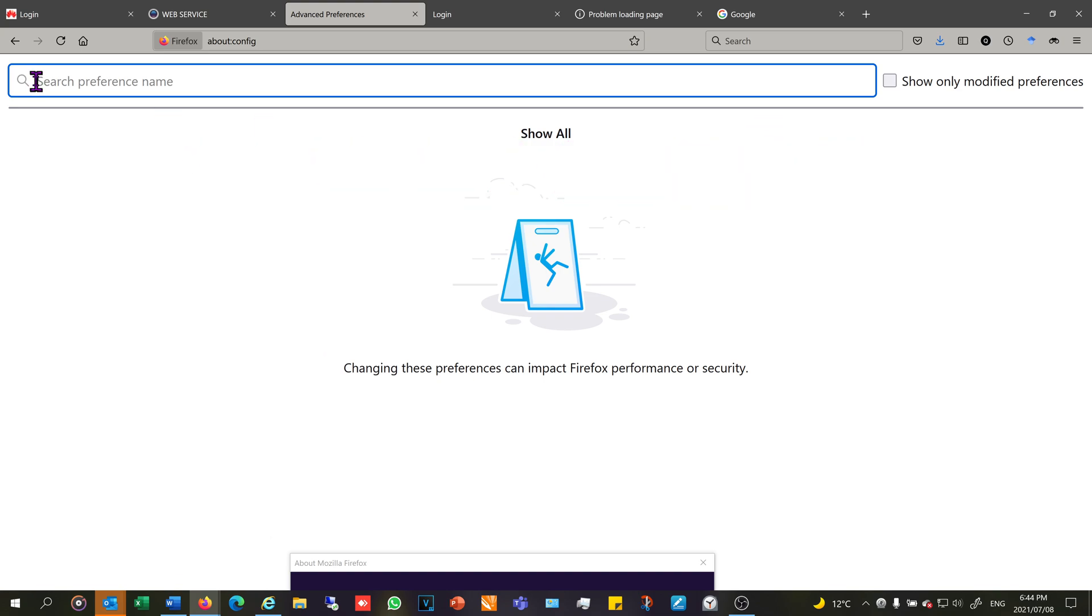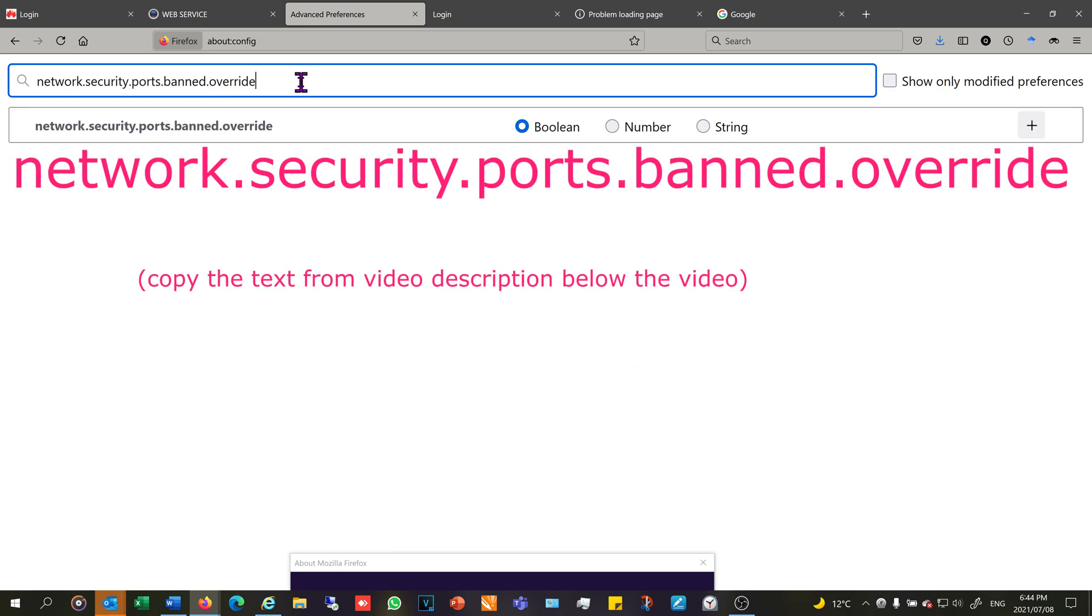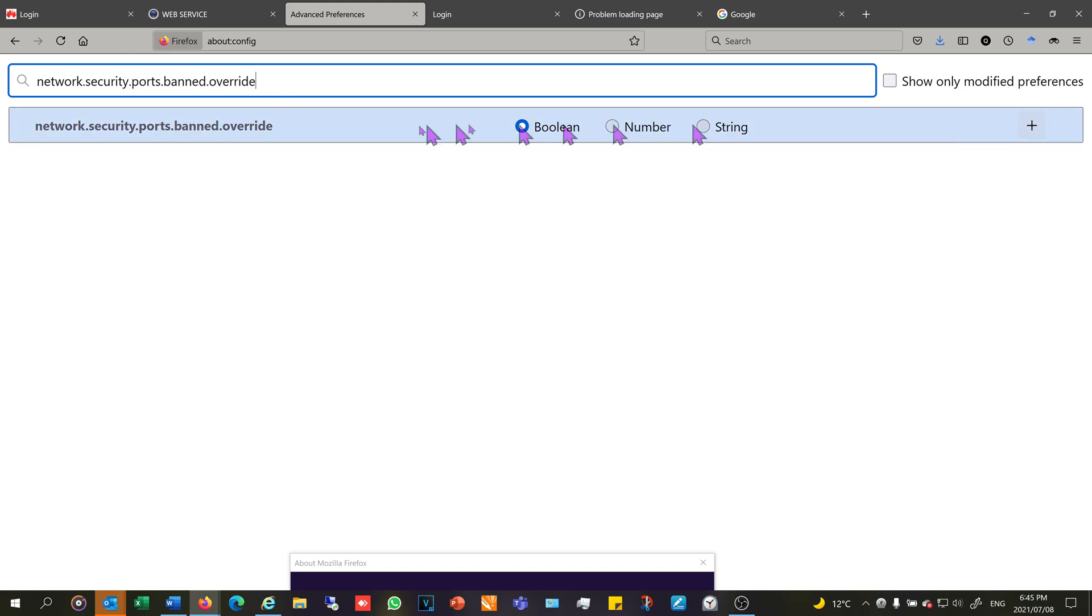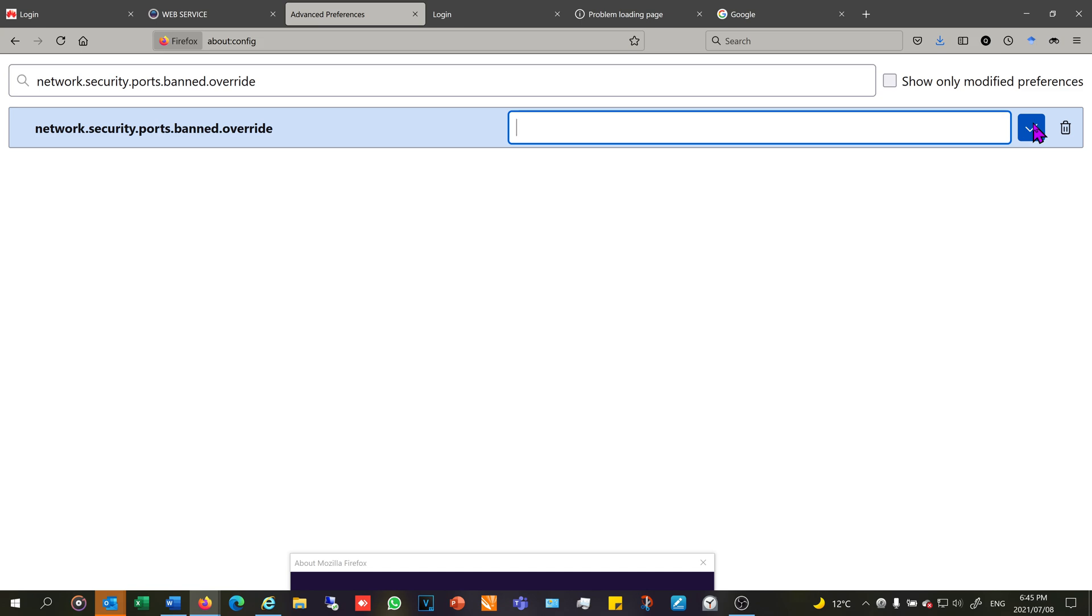It's going to say search preference name, then you just need to paste this into the block. It says network.security.ports.banned.override. And now you can say string and then the plus to add the port number which you want to open.